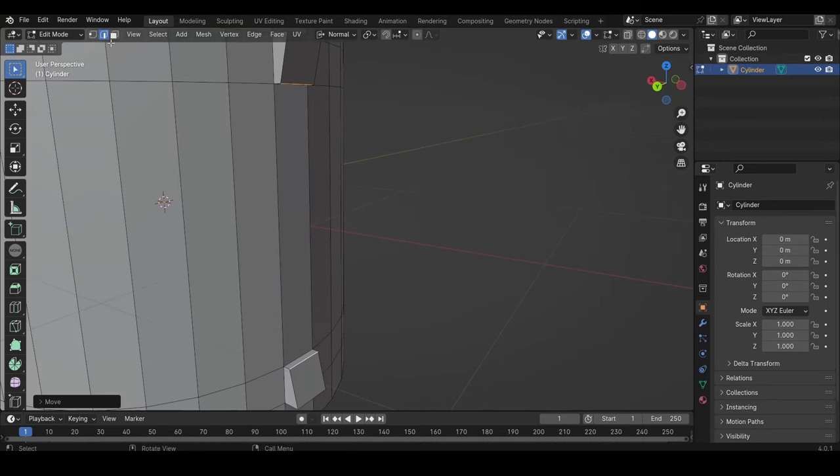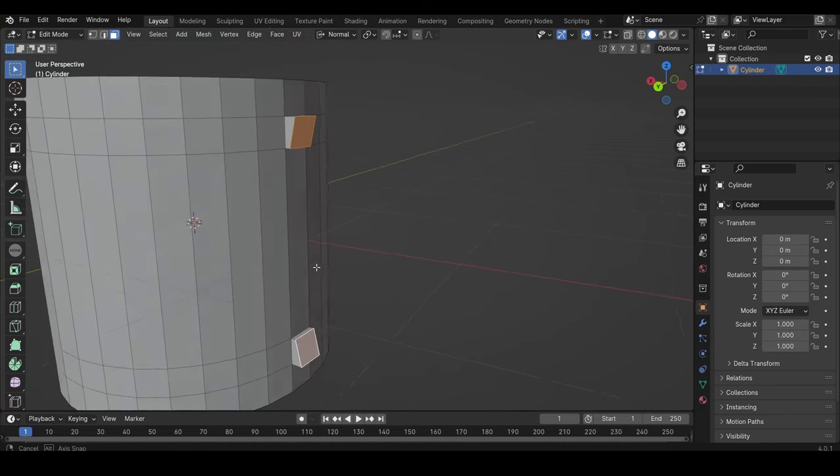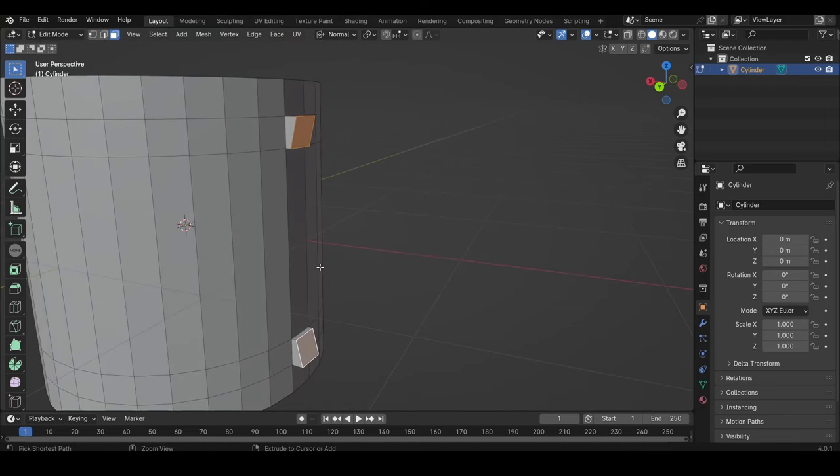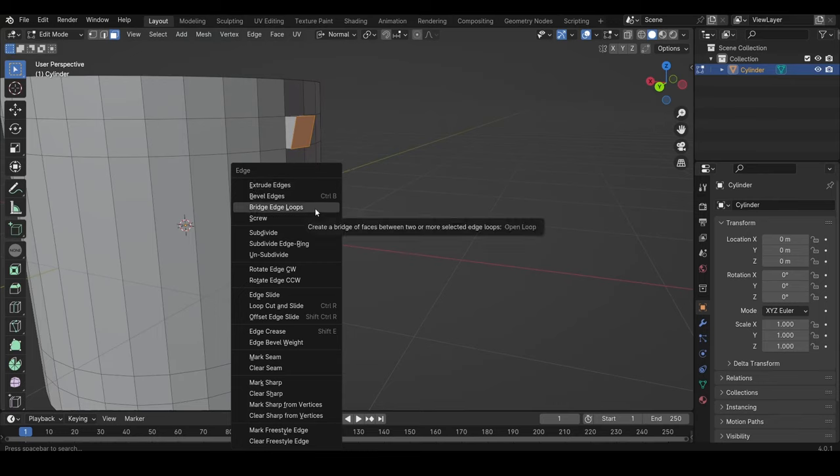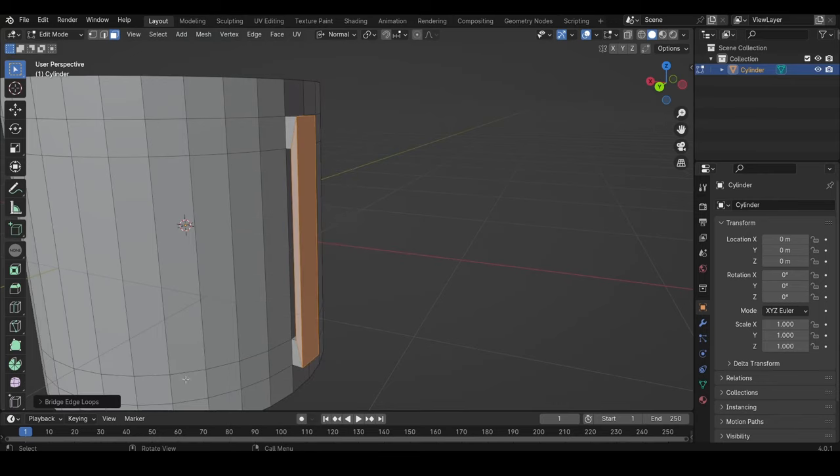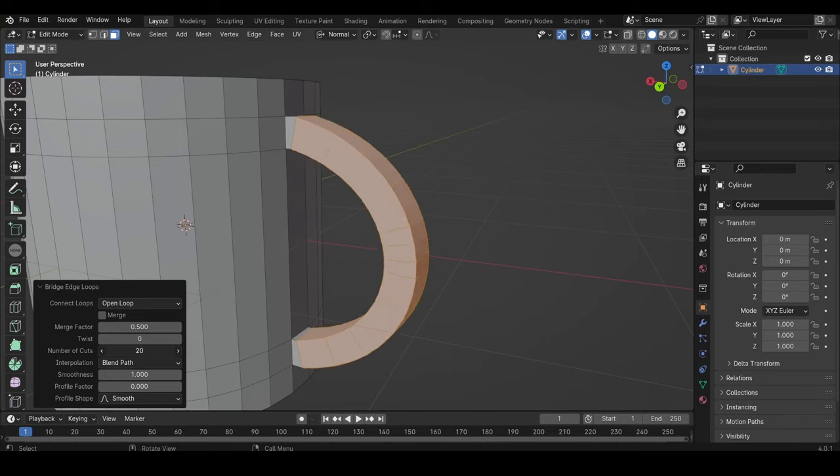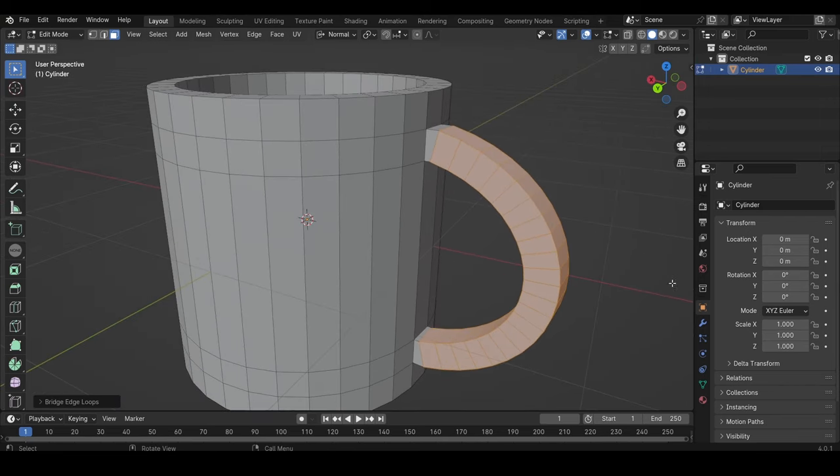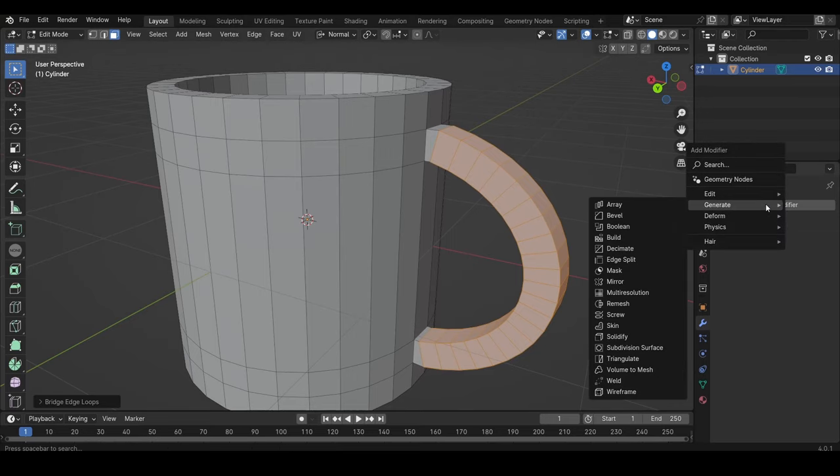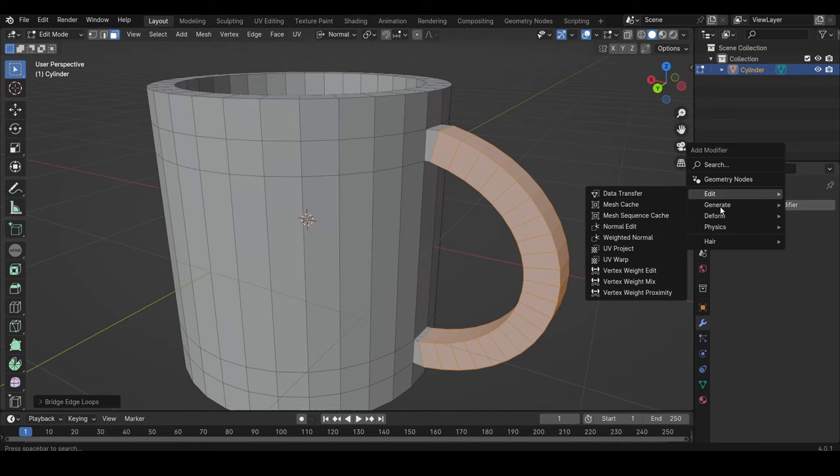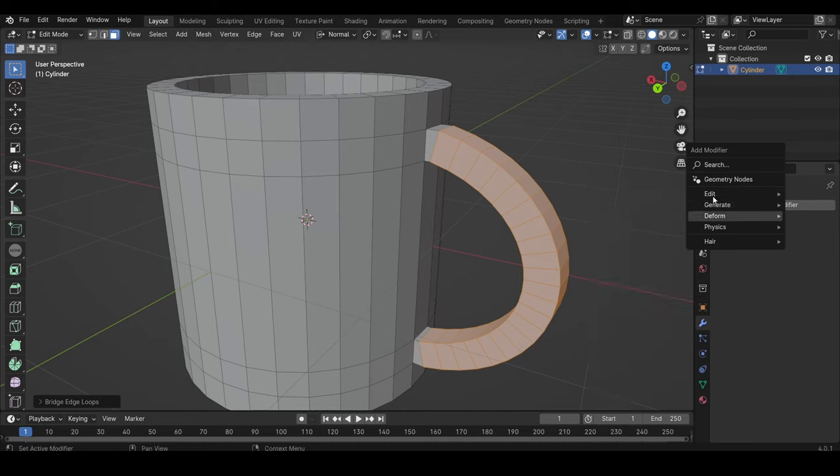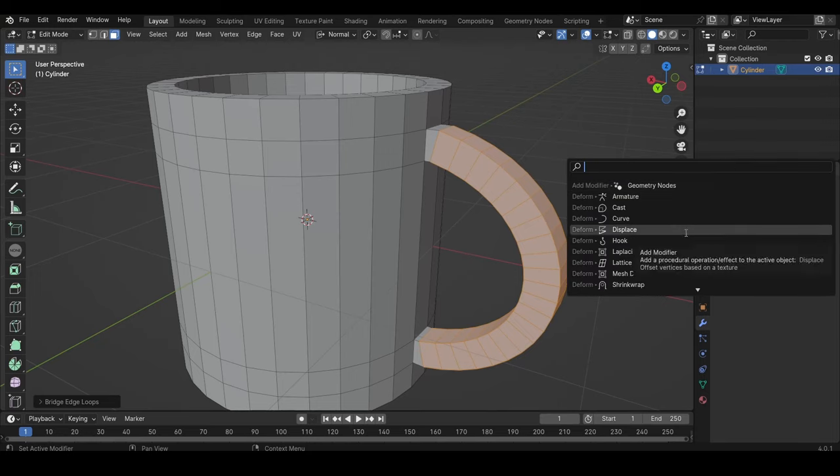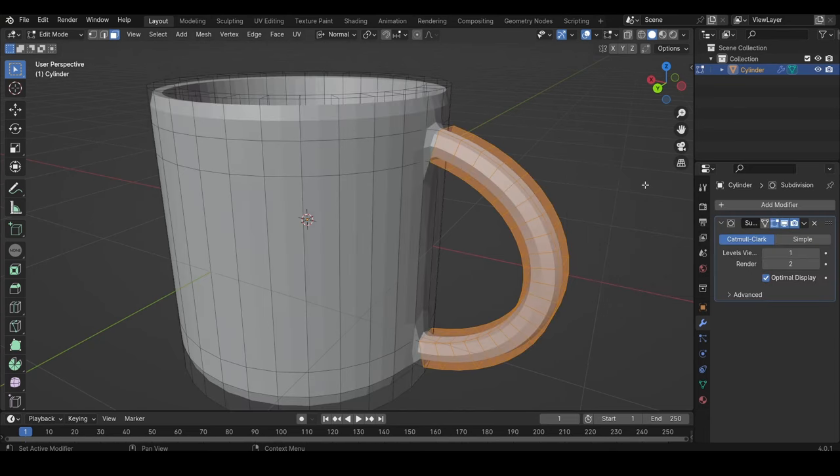And now we select the faces again, like this, hold Shift. And now we press Ctrl-E, and then bridge edge loops. And then in this little window here, we can add number of cuts. And now we want to add a subdivision surface modifier. And now in Blender 4.0, this looks a bit different, but we want to go to Generate, and then subdivision surface. We can also now search for it, so we can search for subdivision surface and apply that.